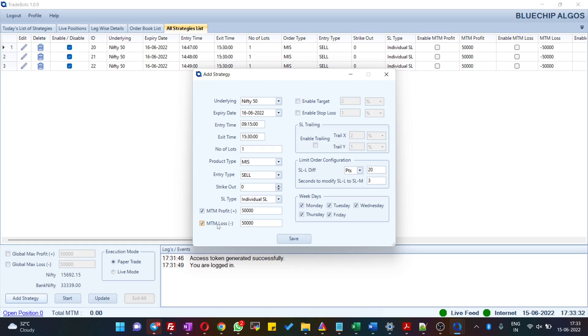In case you want a particular strategy to have a maximum loss or maximum profit, you can enter that as well. Likewise, you can also enter individual target, stop loss, trailing stop loss, and other details.